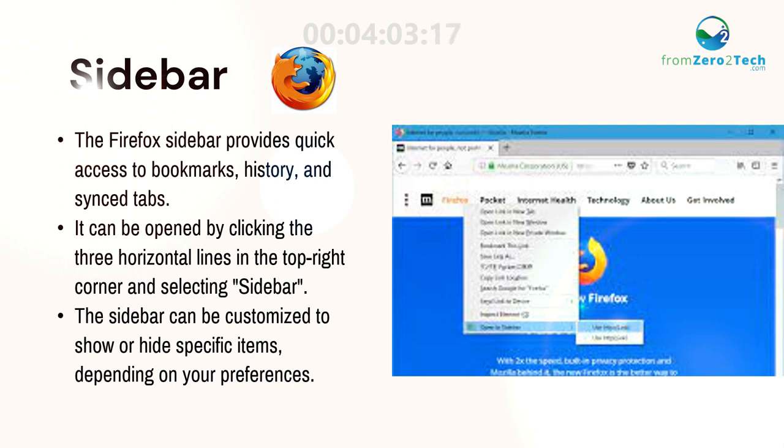Sidebar. The Firefox sidebar provides quick access to bookmarks, history, and synced tabs.